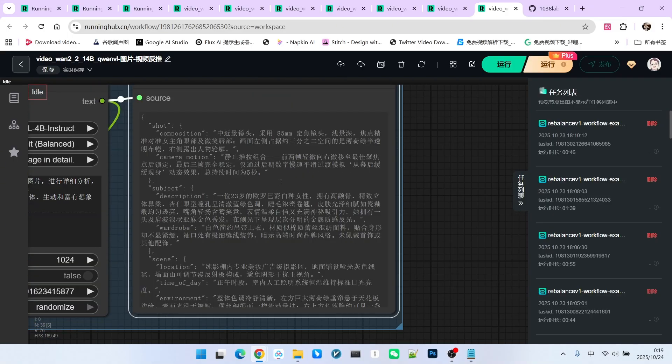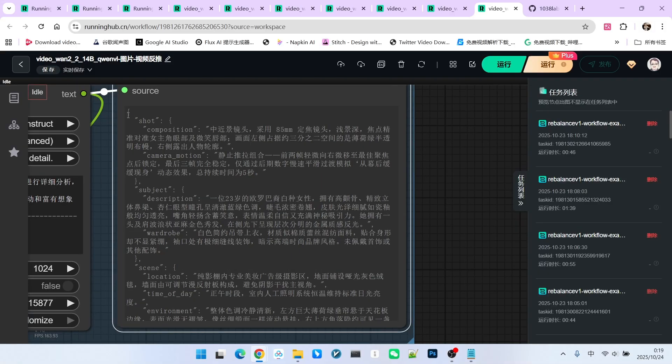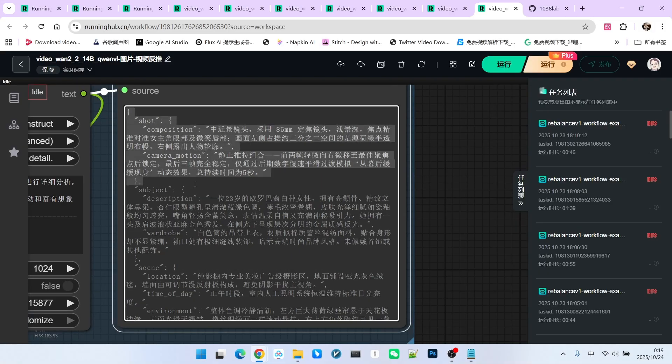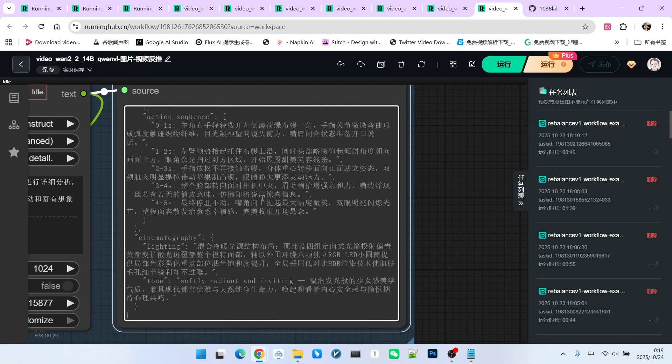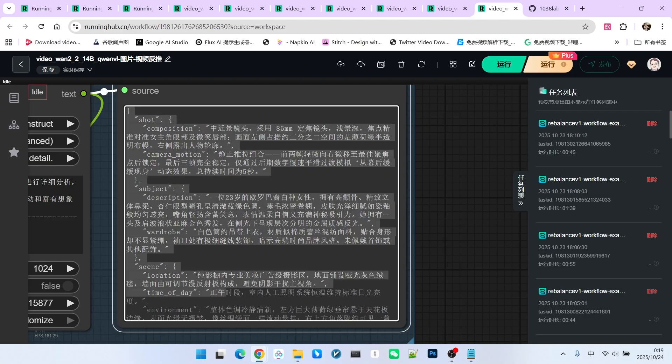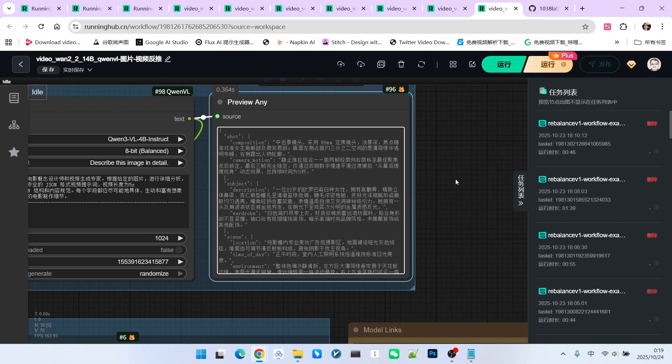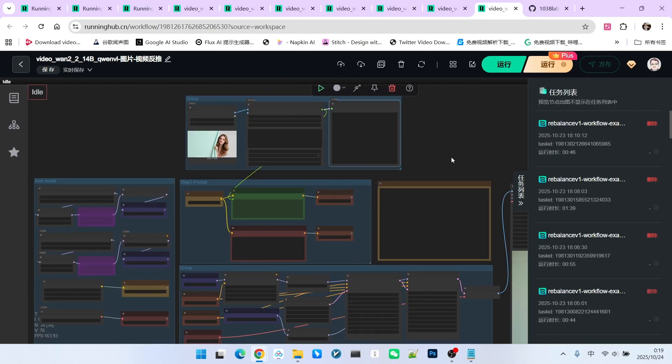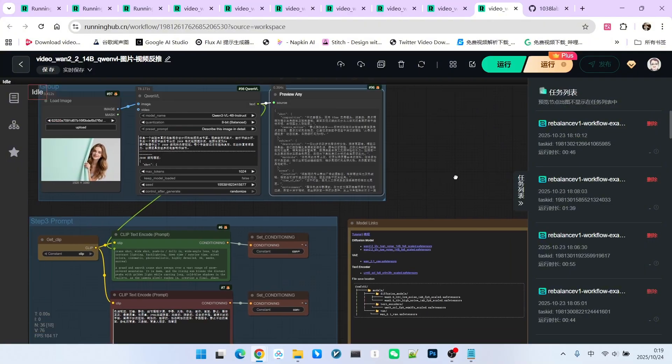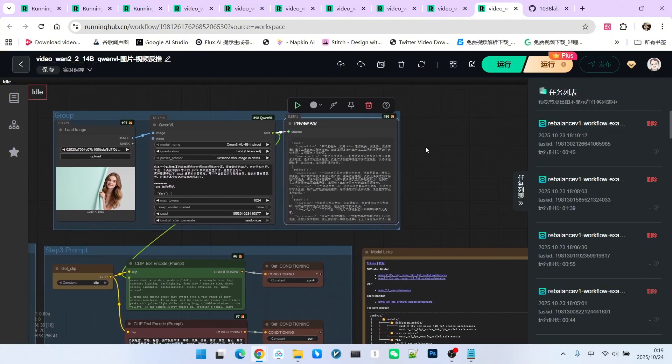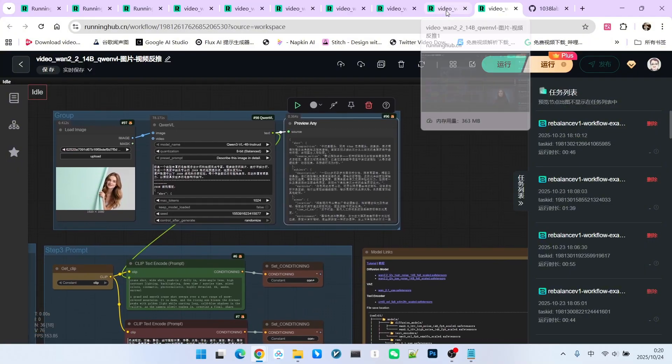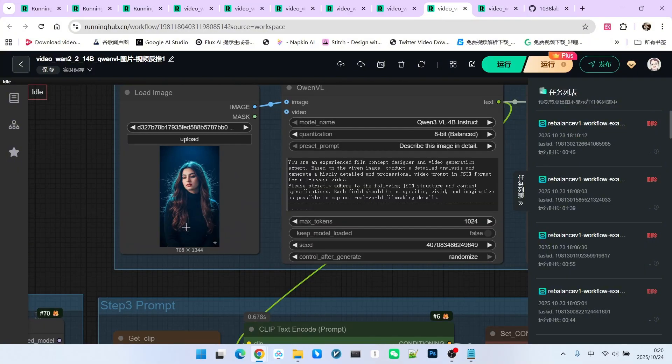This prompt is a Chinese prompt. You can briefly look at its structure. The structure is actually a JSON format prompt. Using JSON format prompts results in greater accuracy. Of course, you can also use an English prompt. Let's examine the effect of an English prompt.